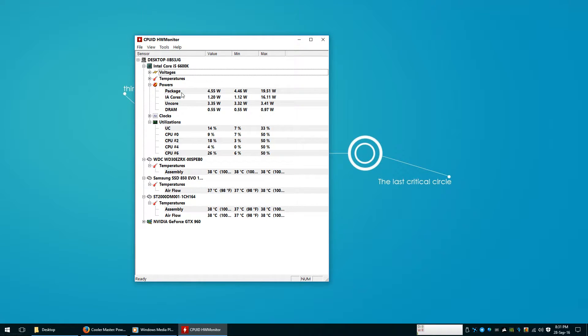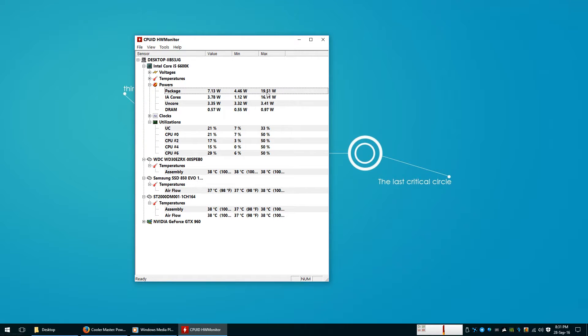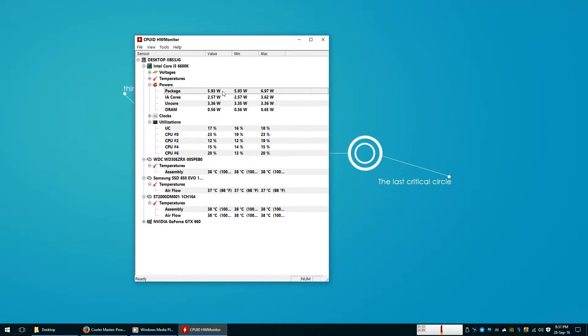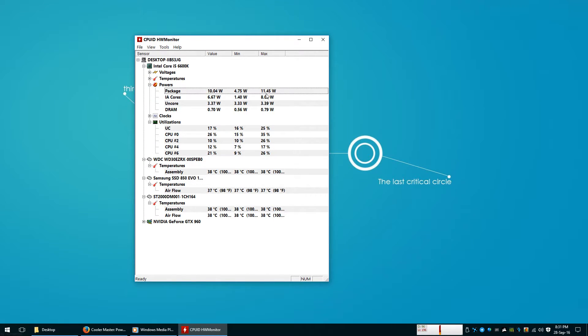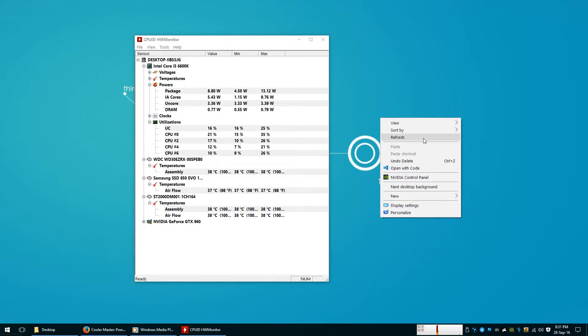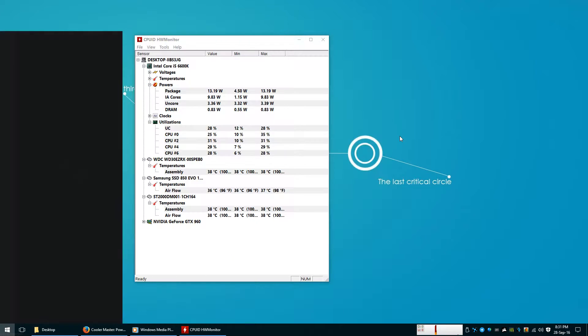So, here the package you see. This is the value, that is, this is the current value. This is the minimum value of this session. This is 19.51. So, you can clear it also. Clear minimum and maximum. I have cleared it. And once again it has cleared. See, the temperature arises here. It has hit 11.45. The minimum is 4.50. It is fluctuating a lot. See, your power depends and also relies on your settings. Let me show you that also.